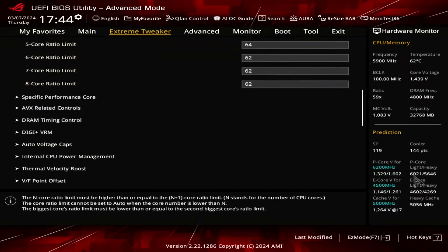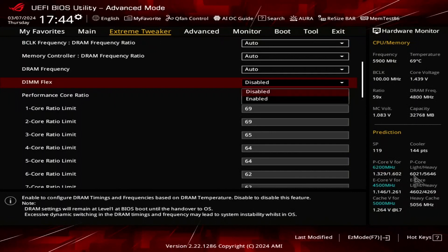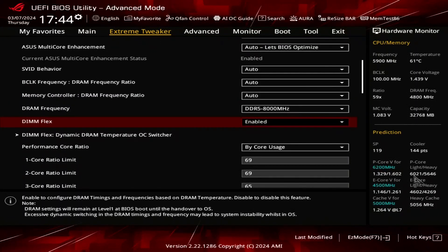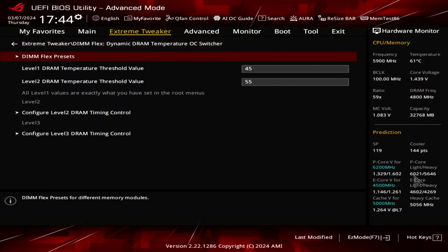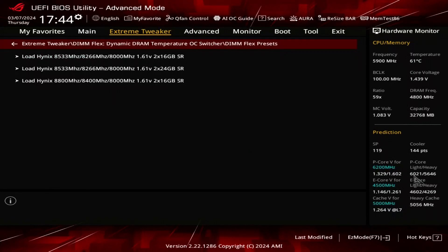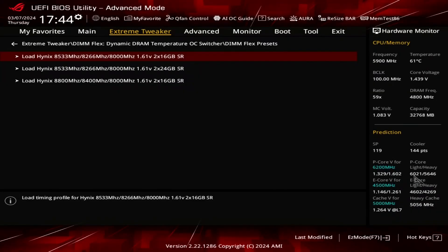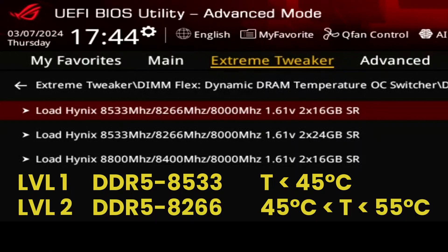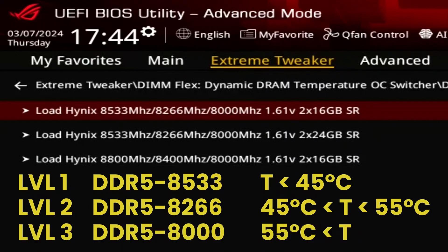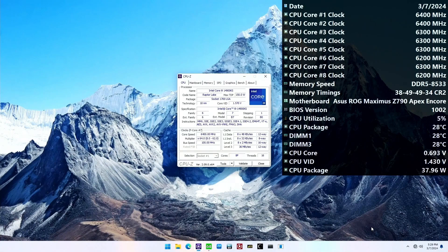In the Extreme Tweaker menu, set DIMFLEX to Enabled. This will immediately load this kit's DDR5-8000 XMP profile with ASUS-tweaked timings, but we'll go one step further with the tuning. Enter the DIMFLEX Dynamic DRAM Temperature OC Switcher submenu. Here we can configure the DIMFLEX configuration, but as I said, I'll just use one of the profiles this time. Enter the DIMFLEX presets submenu. Select Load Hynix 8533-8266-8000 2x16GB single rank profile. This sets the base memory frequency of DDR5-8533, then shifts to DDR5-8266 when the temperature exceeds 45 degrees Celsius, and then shifts one more down to DDR5-8000 when the temperature is above 55 degrees Celsius. Then save the settings, exit the BIOS, and boot into the operating system.